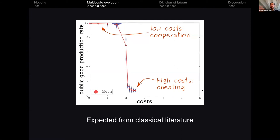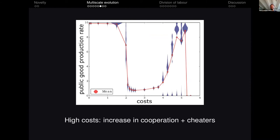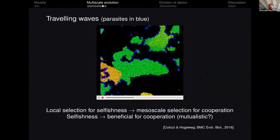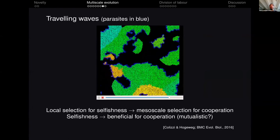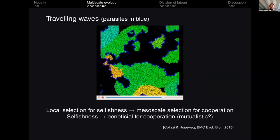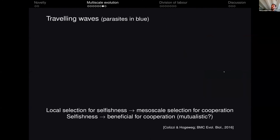This is expected from every classical literature on group selection. Then we increase costs even more, and we get that cooperation increases again. Together with that, we always have a lineage of cheaters — selfish individuals that don't produce public good. When we look at what is going on in the field, we see waves: in green the cooperators, and in blue the guys that don't produce any public good — the cheaters. We start with this idea that selfishness should be selected; indeed, at the local scale it is selected, but at the mesoscale — the scale of these waves — we see that it is actually beneficial for cooperation.